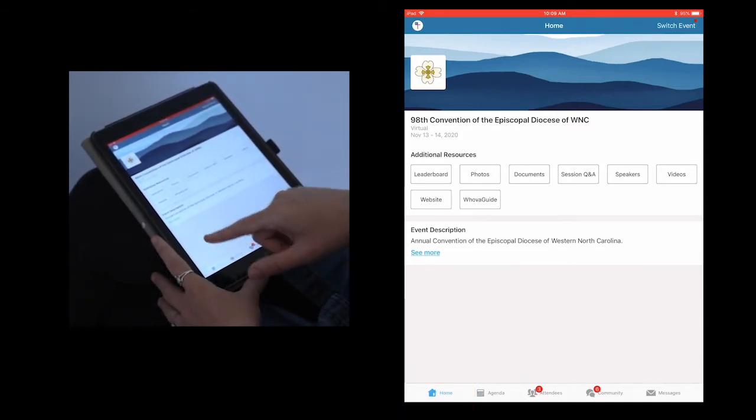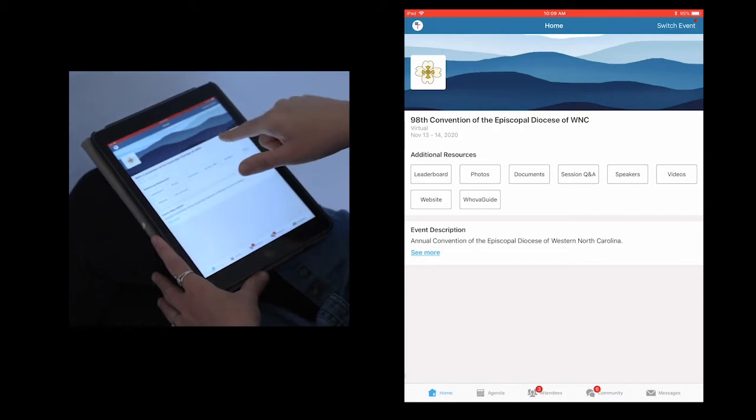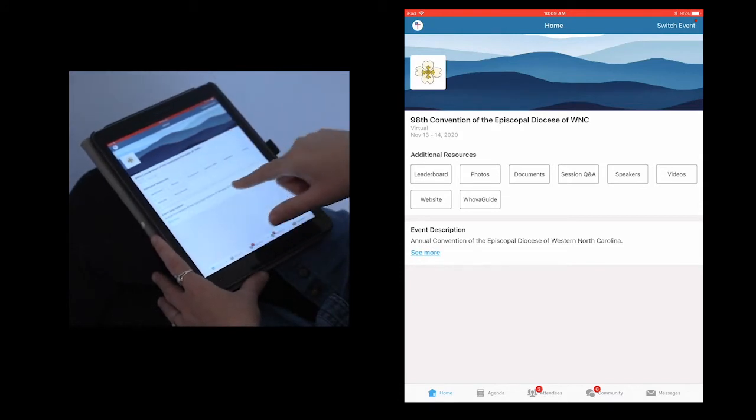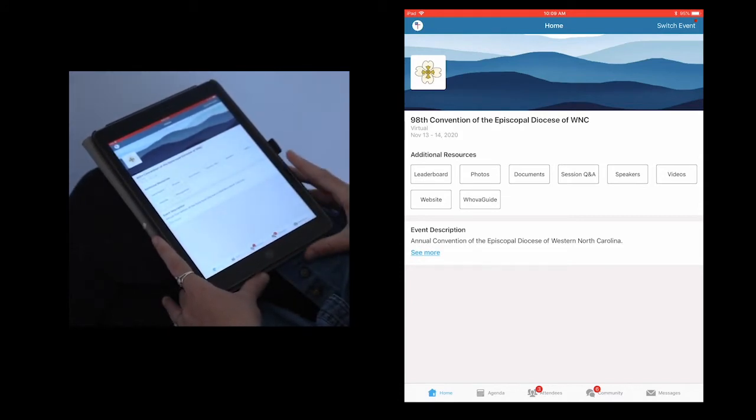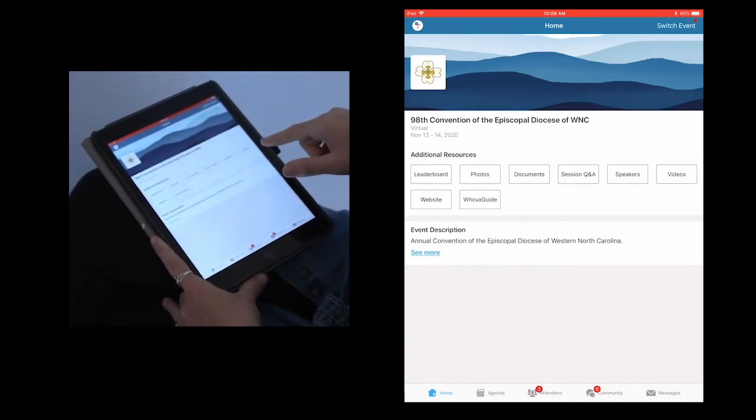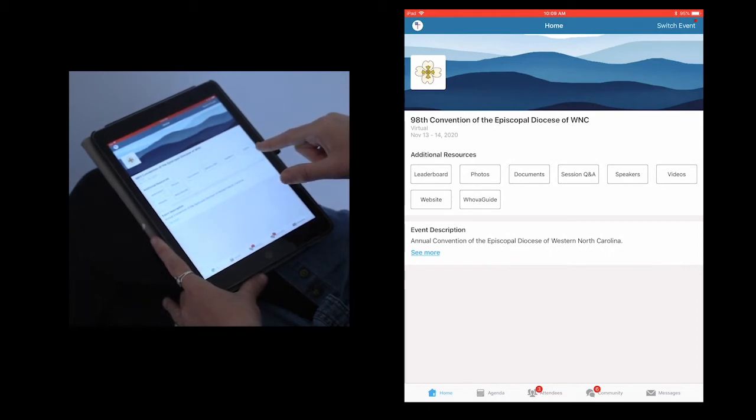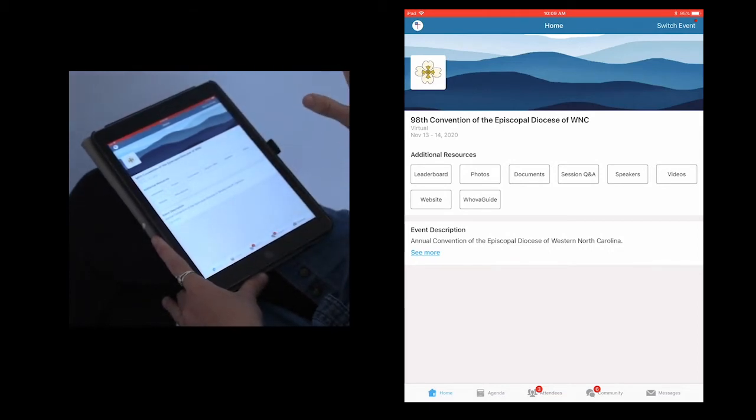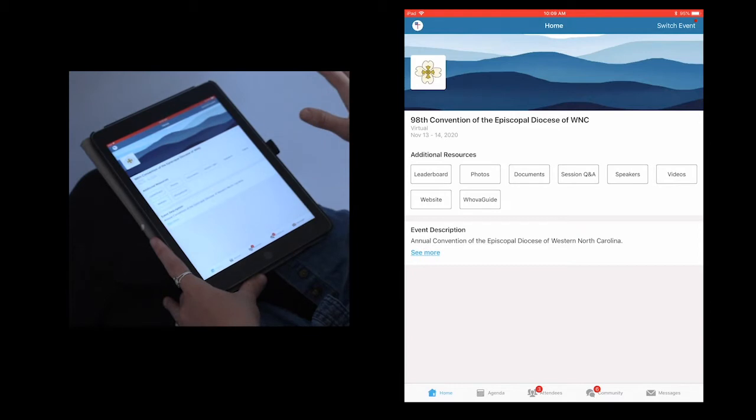On this page, you will also find the event title and description, as well as a section on additional resources. While there are a lot of resources listed, we're only going to be looking at about four that we will be using during convention.